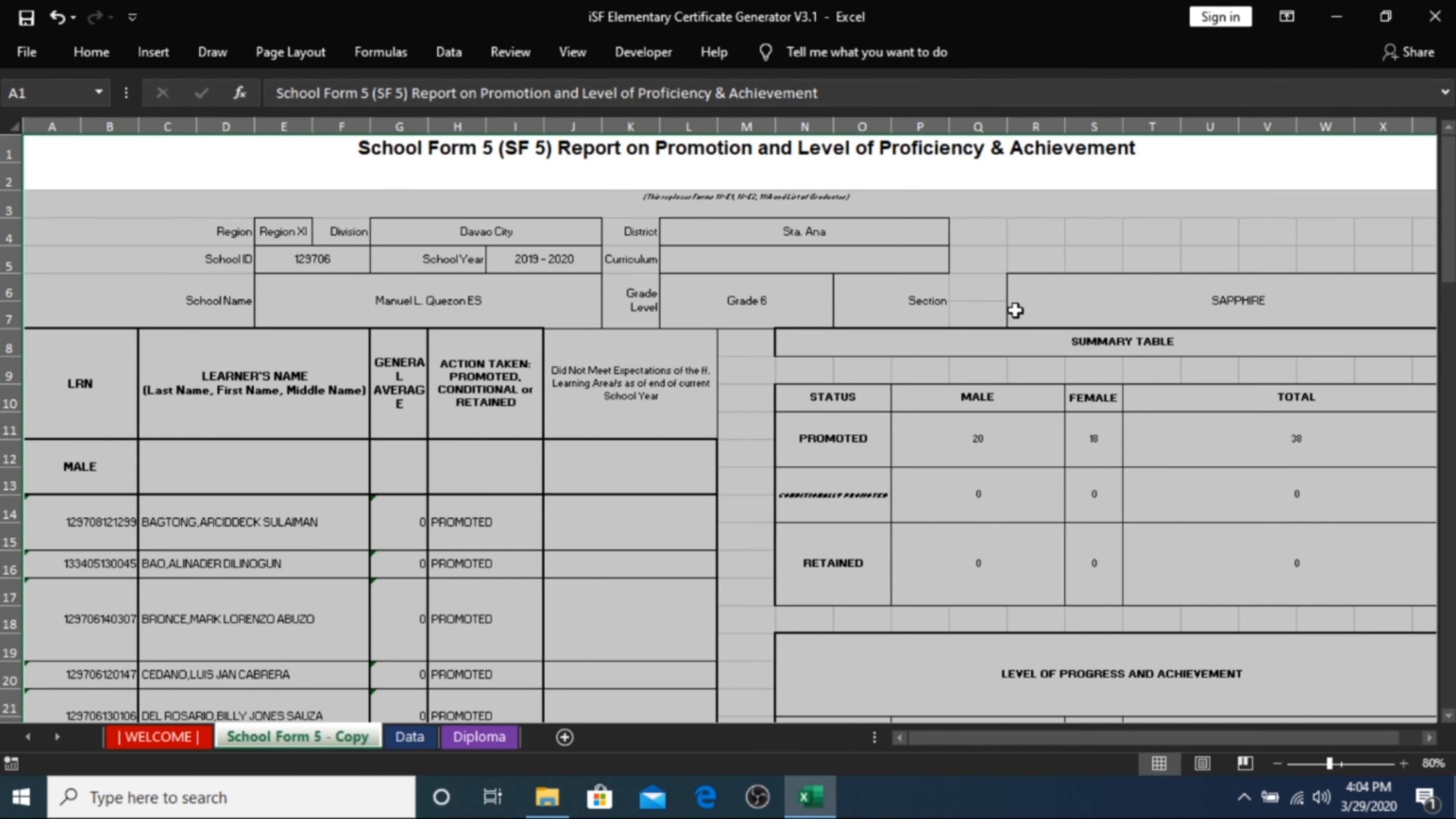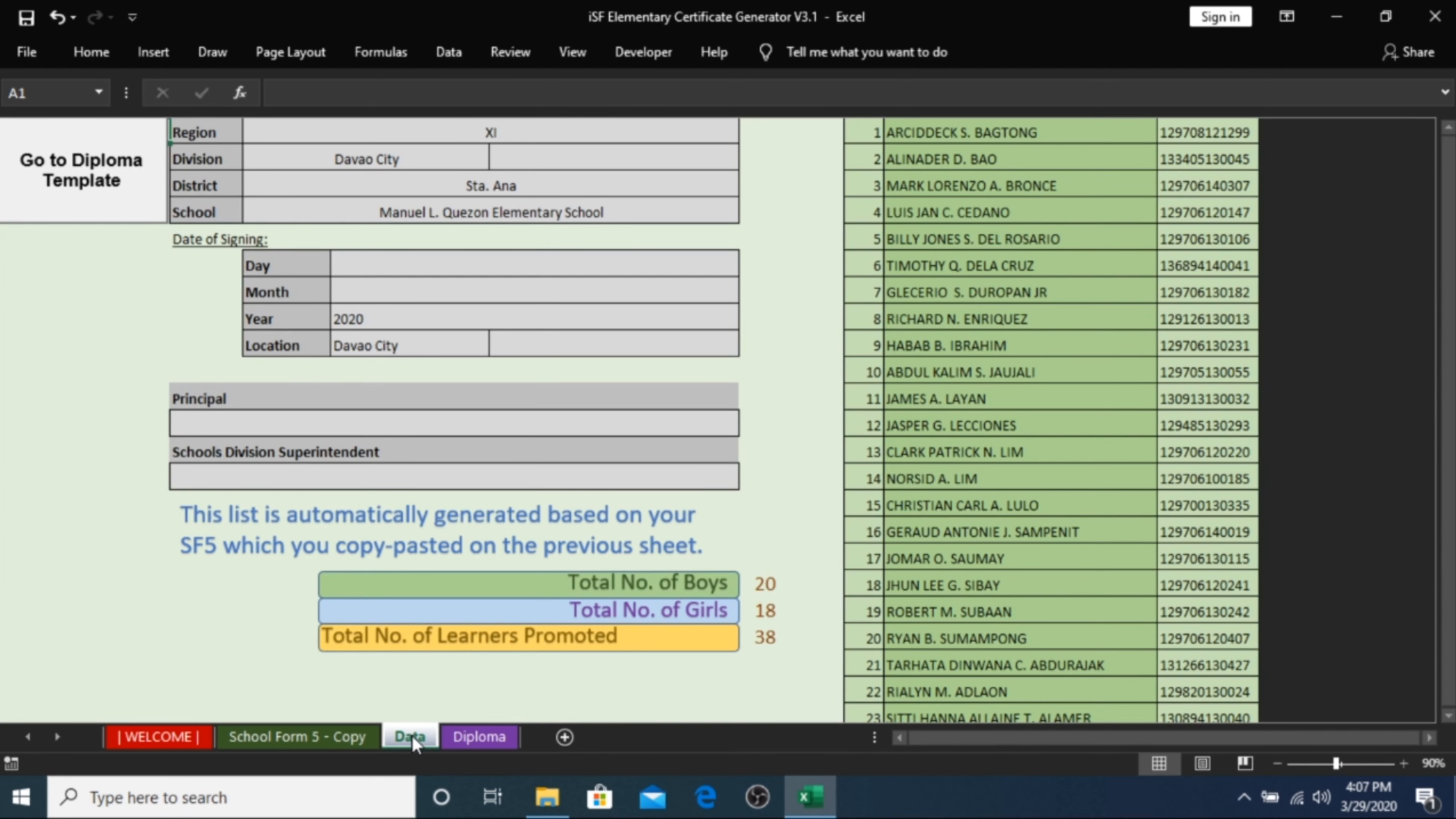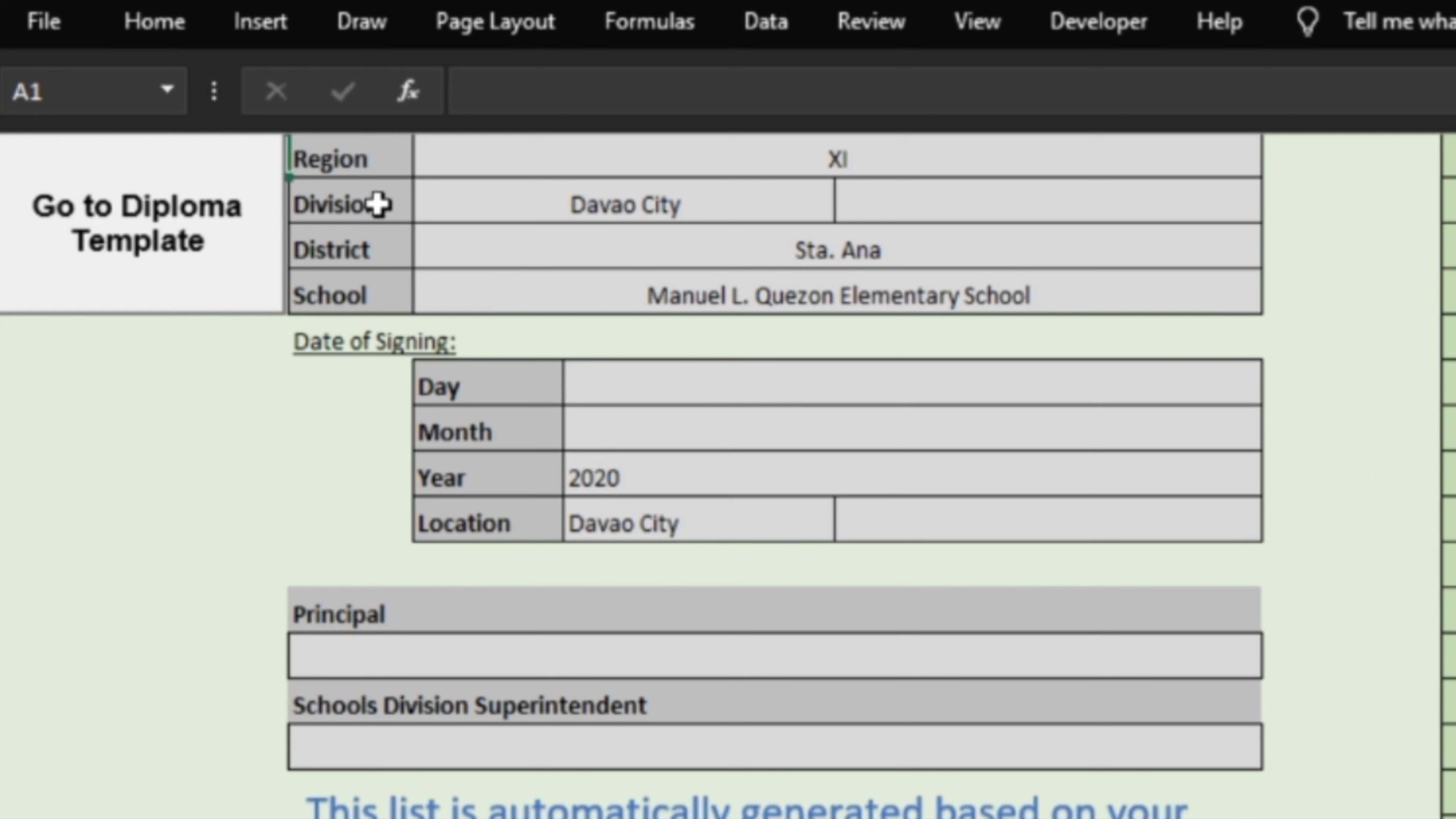Step 5. Go to the Data Sheet of our Template. This sheet will generate the data available from the LIS School Form 5 which you transferred to our copy sheet a while ago. On the left side, you will see the school information details.